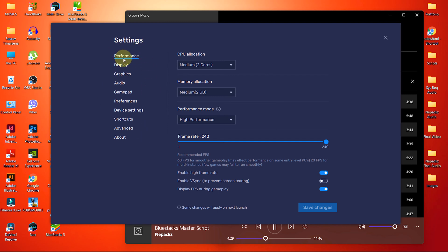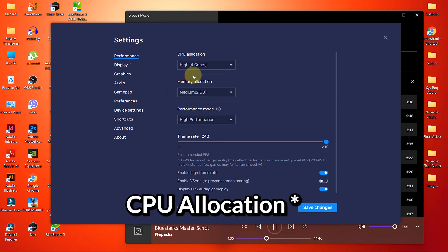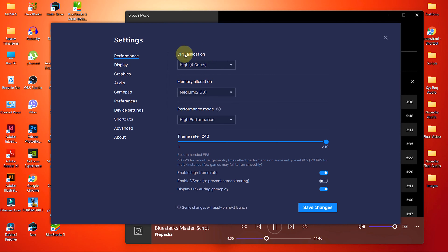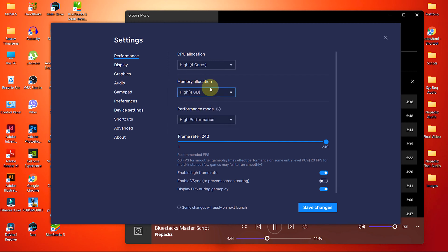The first setting we are changing is Performance. Inside Performance, choose High. And if your PC doesn't have 4 cores like mine, then don't worry, choose the higher one. Next, choose Memory to High as well, and BlueStacks will automatically allocate a usable amount itself.